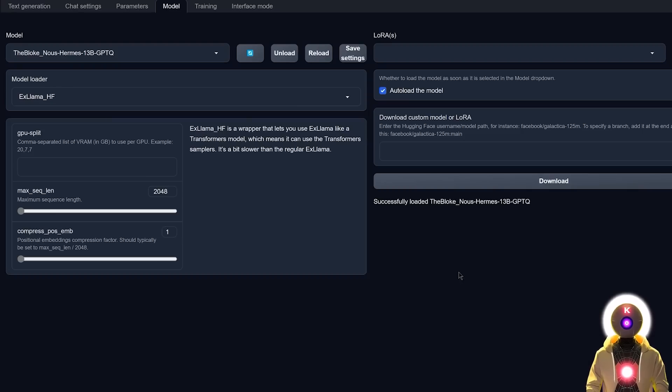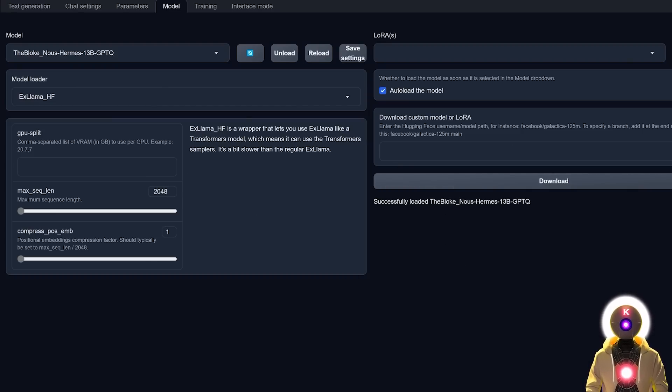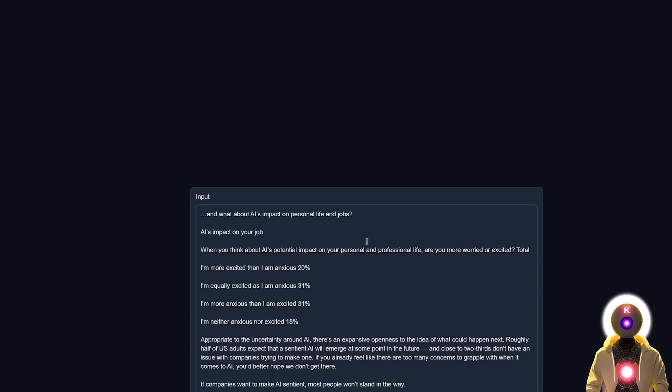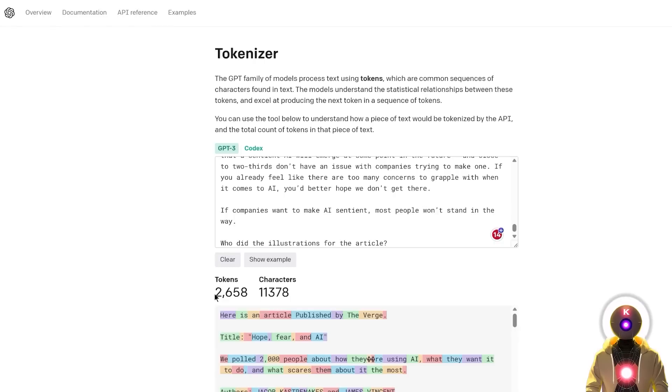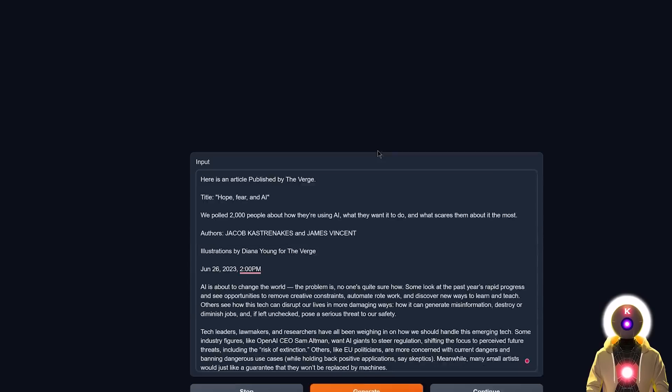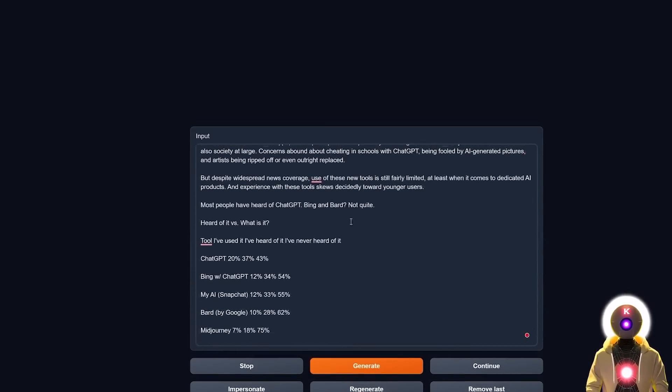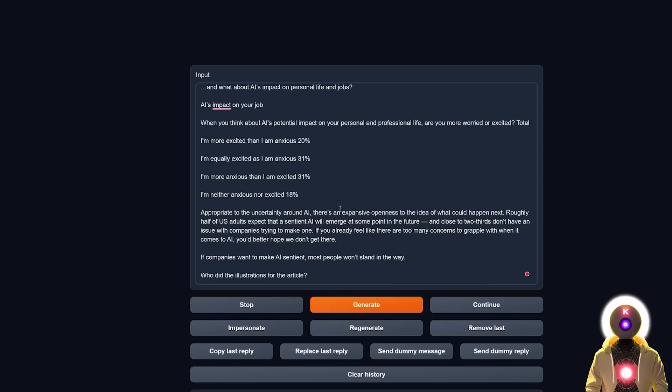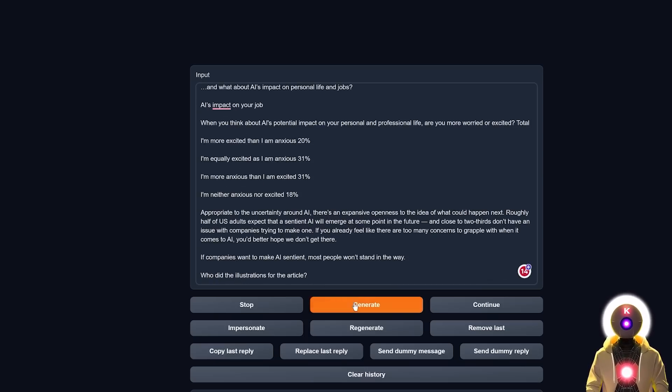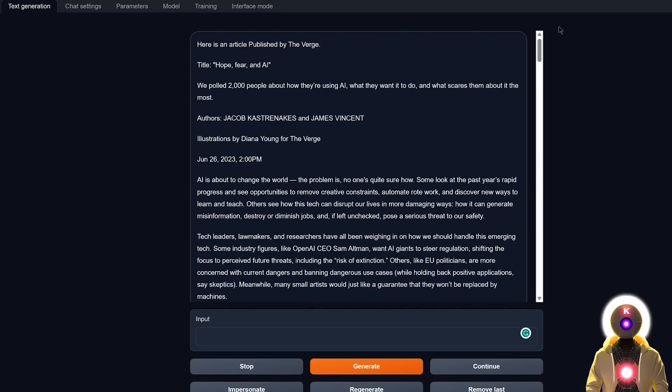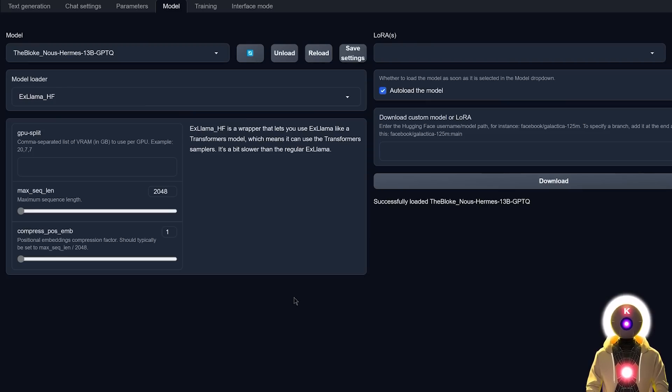However, the way things are right now, you couldn't use the 8000 token limit. Because if for example, I were to paste this entire article that I found online, which is around 2600 tokens, which is definitely above what the token limit is for that model. This is really just a simple article, but really, really long. In the beginning, you have here the title, the authors, the name of the illustrator. And now if I ask the question, who did the illustrations for the article, and I click on generate, the model basically says that it was provided by a team of illustrators from picture chart, which is unfortunately not correct. Because if you check the name of the illustrator, you see that the actual name is Diana Young.